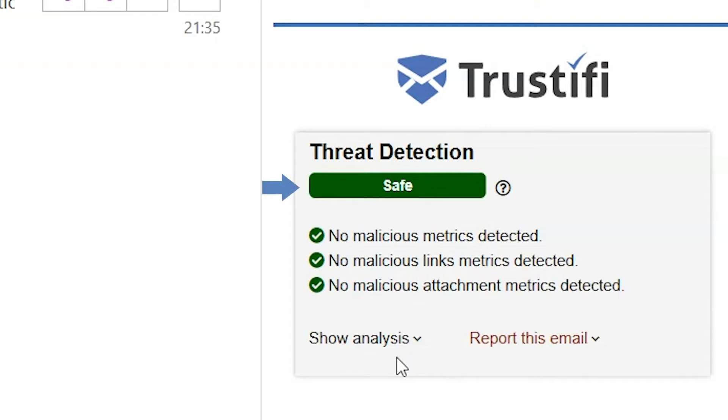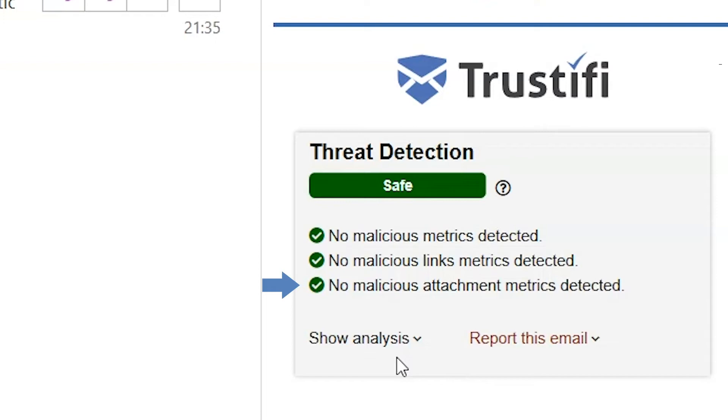The main status of the email, the sub status for the sender, the sub status for the links, and the sub status for the attachments are all listed here.